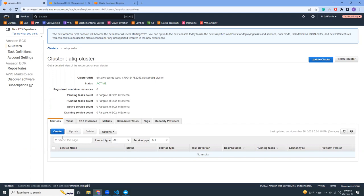But before that, we have to create an Application Load Balancer, because your service requires one. For example, if it's EC2-based ECS, you could just go to EC2 and copy the public IP. But for Fargate there are no EC2 instances — everything is managed by AWS. It's kind of like serverless, so you have to use a load balancer to distribute traffic.